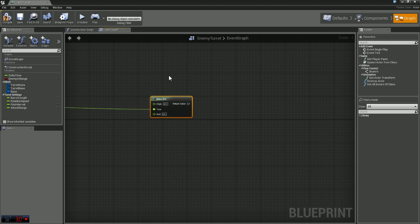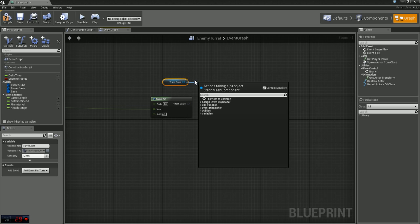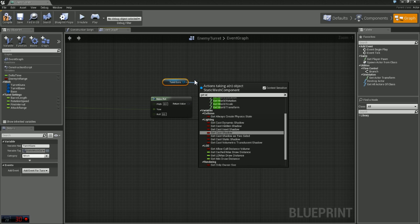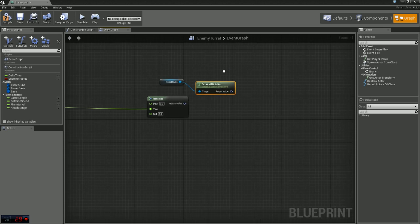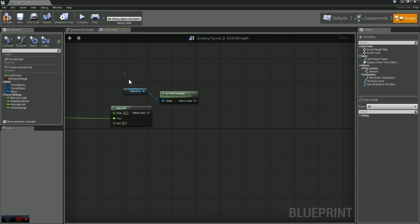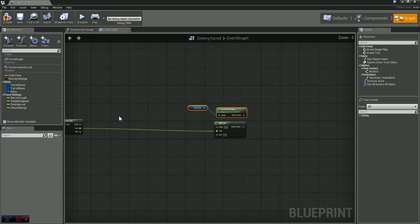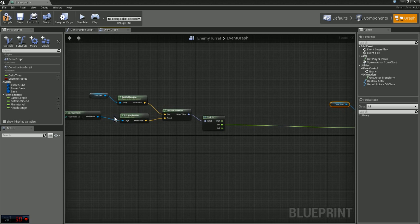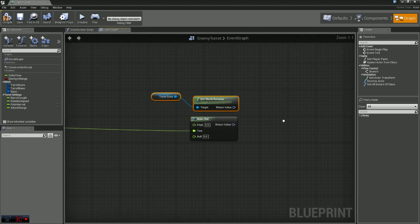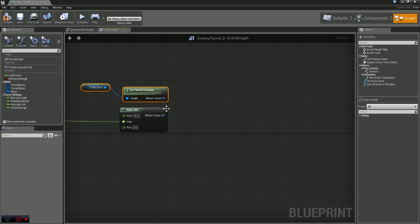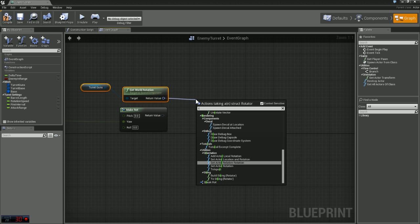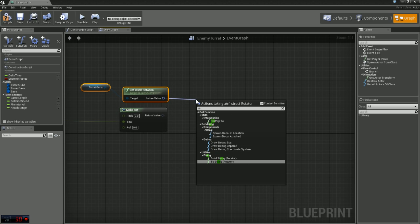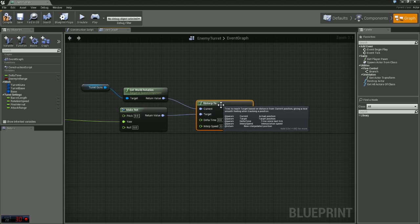Right off of our make rot here we need to grab our turret guns again and this time we need to get the world rotation. We're going to compare this rotation to the angle that we're getting back over here. We want to create a smooth transition between those, so off of our return we're going to grab a node called rinterp to and our make rot will be our target.